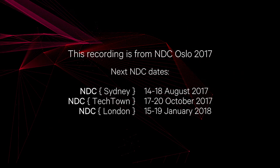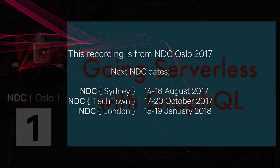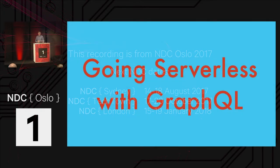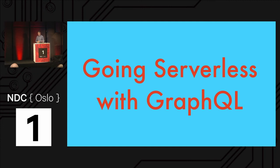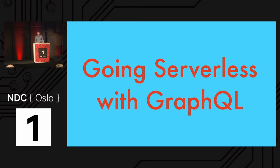Thank you everybody for coming. Welcome to going serverless with GraphQL. Hopefully you're in the right place. I really appreciate everybody coming to my talk. I know there's like ten other talks you could be at right now. Additionally, there's like five other serverless talks just today, so maybe you're hitting all of them and learning everything.